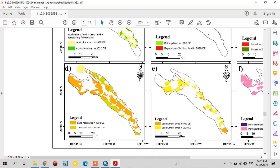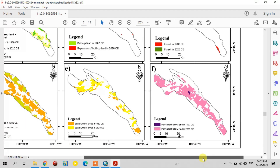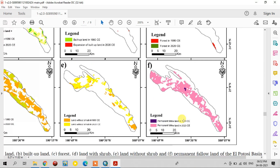Land with scrub covered most of the area in 1980 but decreased to a very small part in 2020. Land without scrub is an increasing feature — it covered a very small part in 1980, but now so many areas are covered by land without scrub in recent times. Permanent fallow land covered a small area in 1980 but has increased to cover most of the study area in 2020.